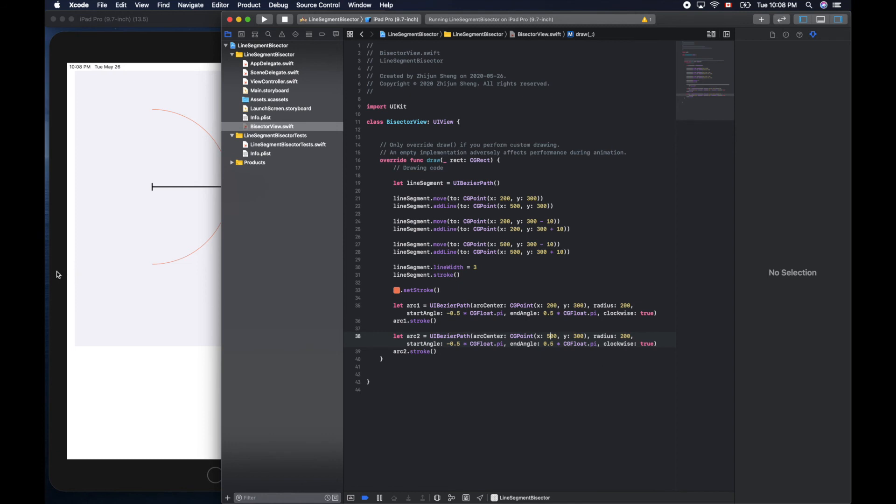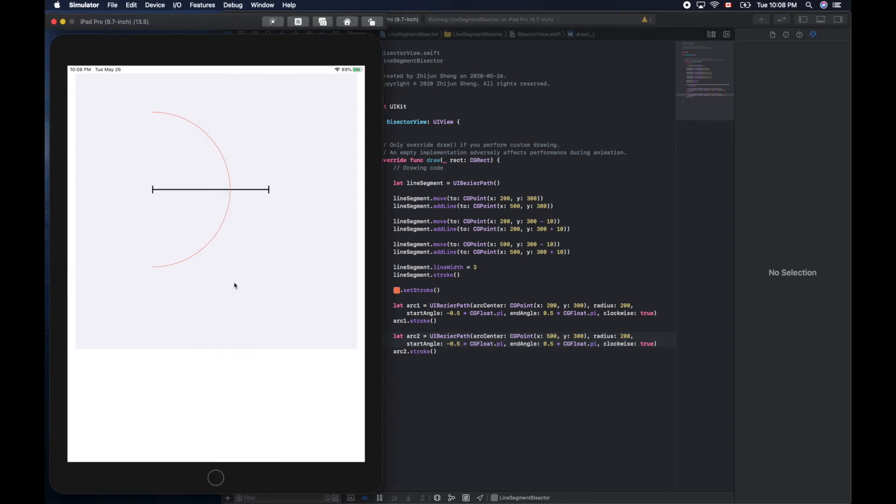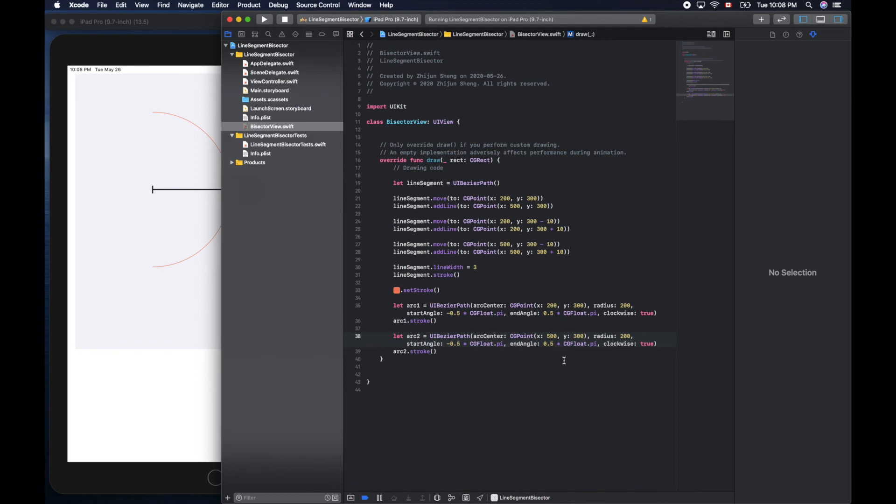This time we'll draw an arc from here to here, clockwise. So here is half pi, here is one pi, and one and a half pi. So we'll go from half pi to one pi and a half. Let's see.